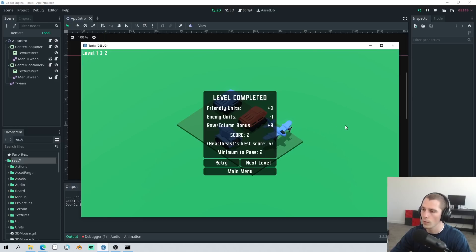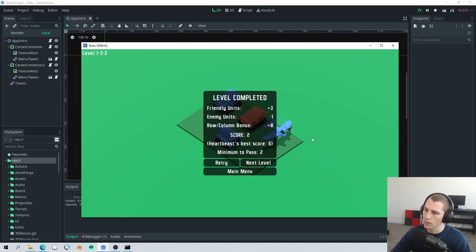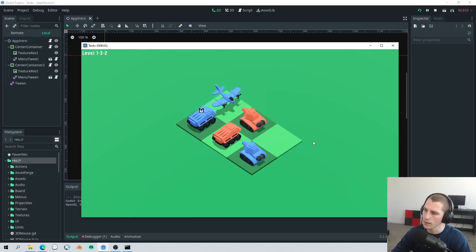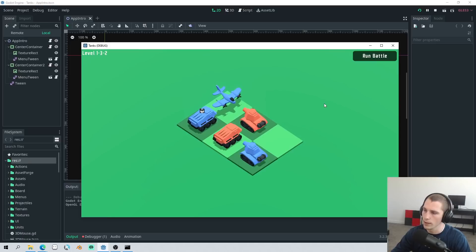There is a wide range of possible scores that you can get. Now we didn't score a very high one so let's retry this level here and see if we can get a better score.